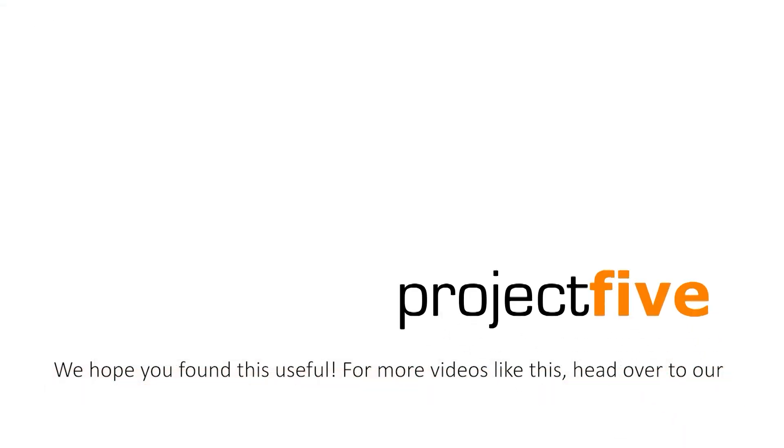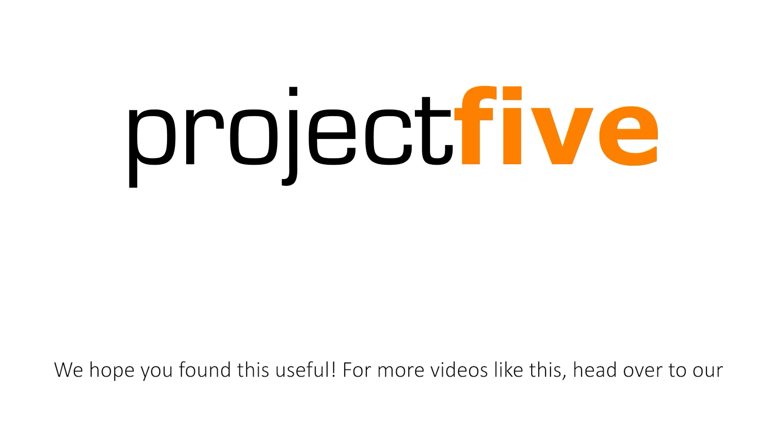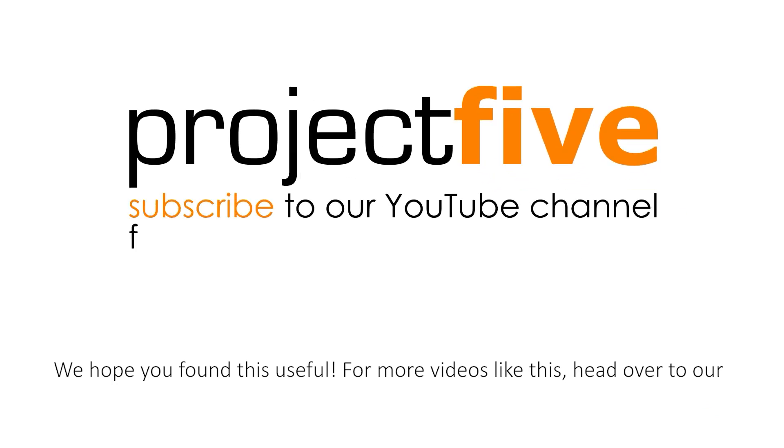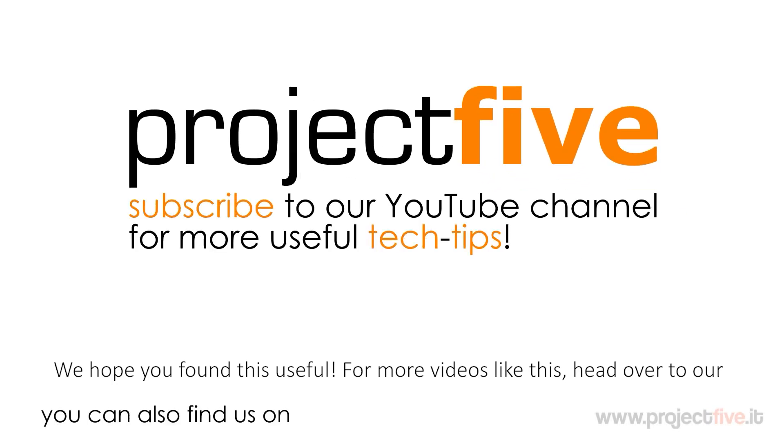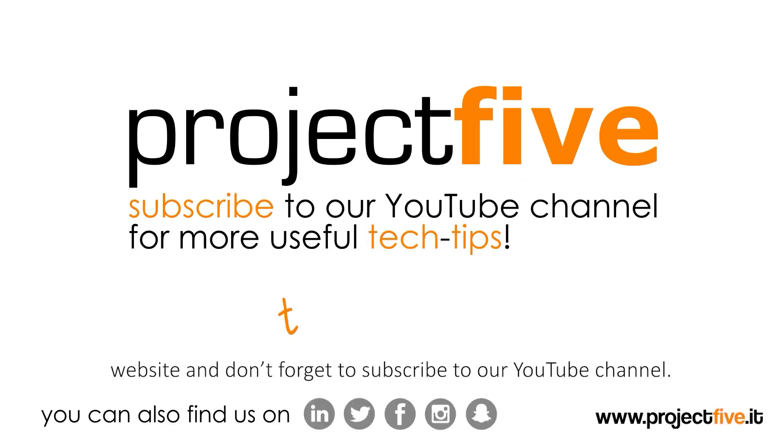We hope you found this useful. For more videos like this head over to our website and don't forget to subscribe to our YouTube channel.